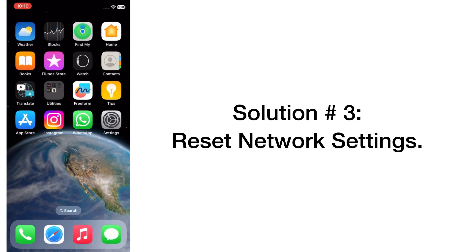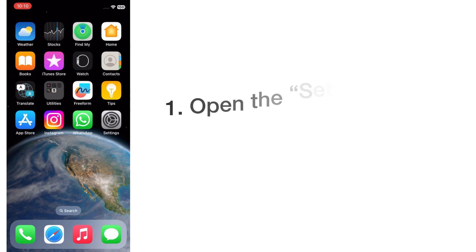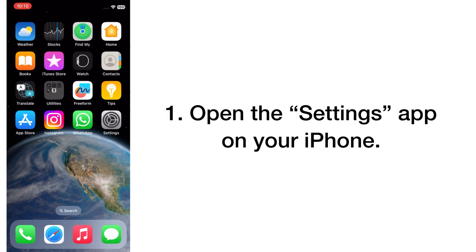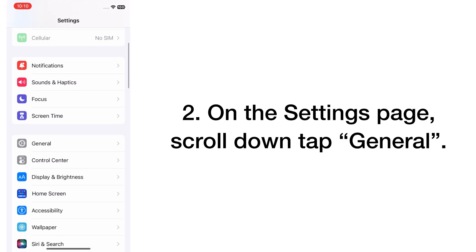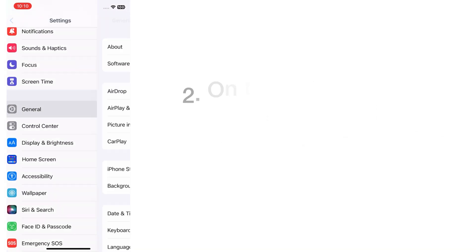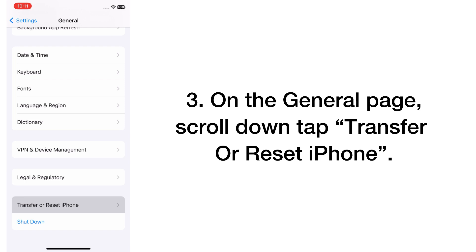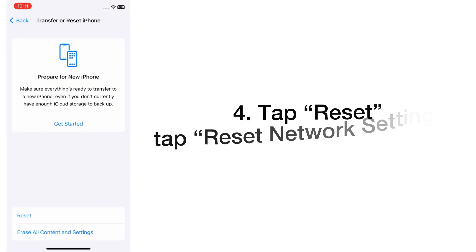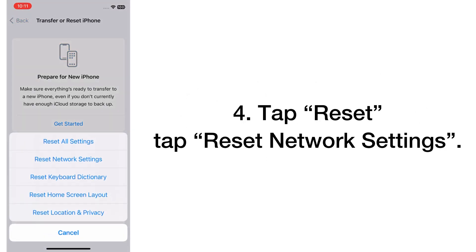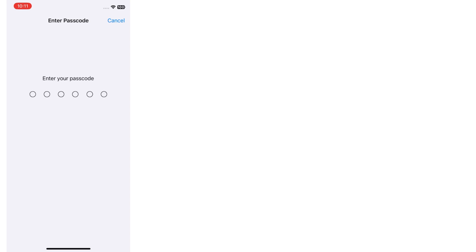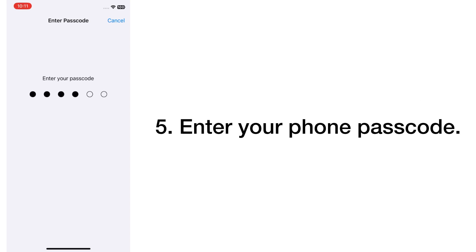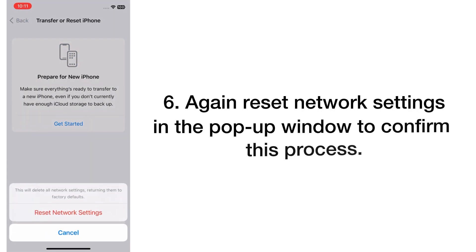Solution number three: Reset Network Settings. Open the Settings app on your iPhone. On the Settings page, scroll down and tap on General. On the General page, scroll down and tap Transfer or Reset iPhone, tap Reset, then tap Reset Network Settings. Enter your phone passcode, then tap Reset Network Settings again in the pop-up window to confirm.